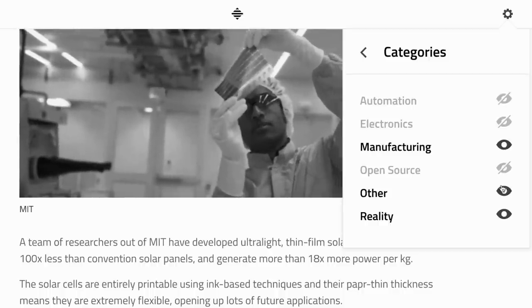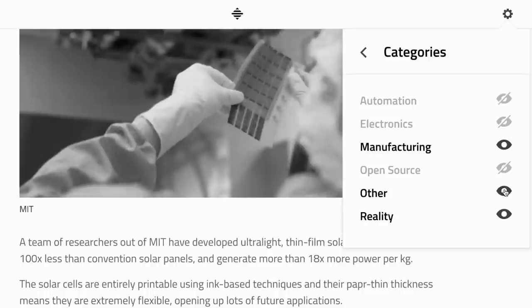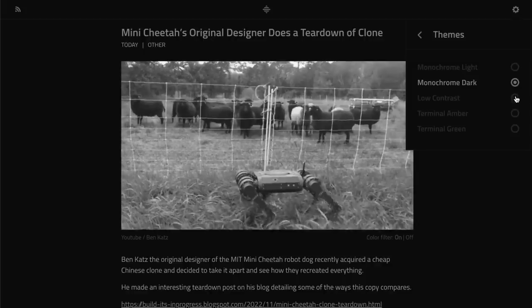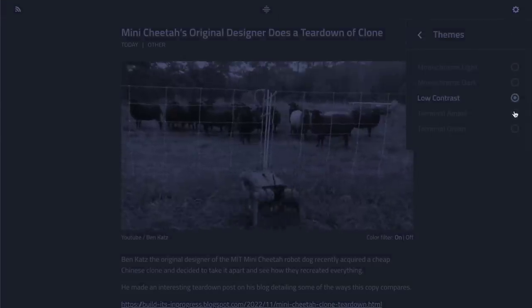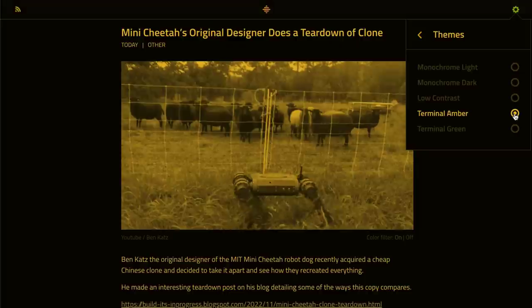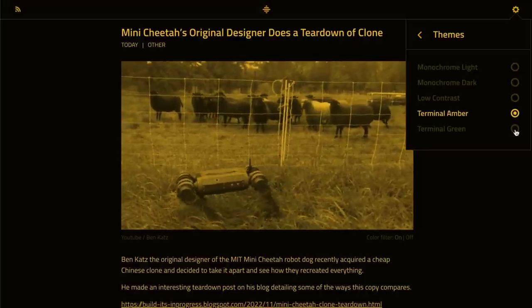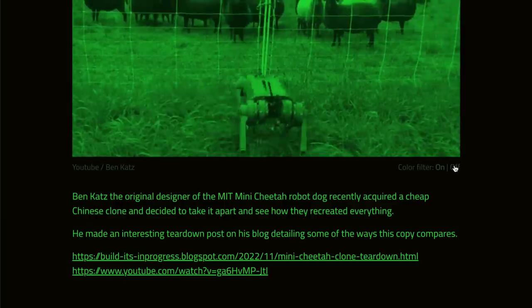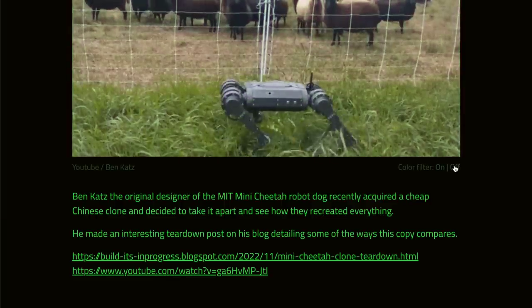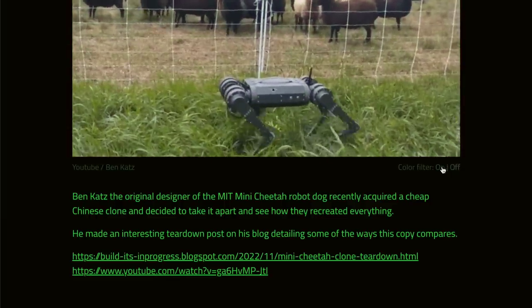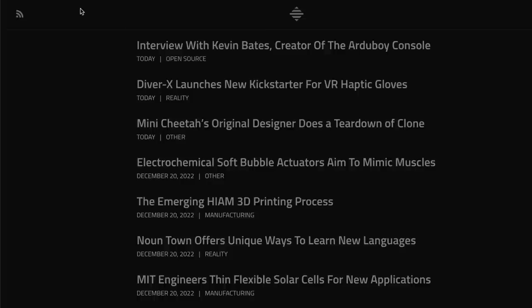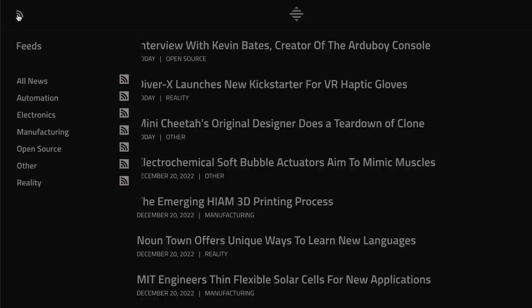It's kind of like a mix between a tech news site and a feed reader. You can tailor which information you see by choosing categories in the settings menu, making it easier to hide topics you're not interested in. There's also a bunch of theme options available to tailor the look of the site — I really like the old school amber terminal personally. You can toggle the image and video filters too if you want them off. Feeds are auto-generated and available in the top left so you can get your news via an RSS reader if you want.